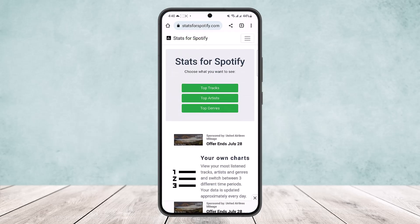What you want to do is head into statsforspotify.com. Here you can see I'm on statsforspotify.com. You want to log into your account — make sure you're logged into your Spotify account — and there you'll be able to see your stats for Spotify.